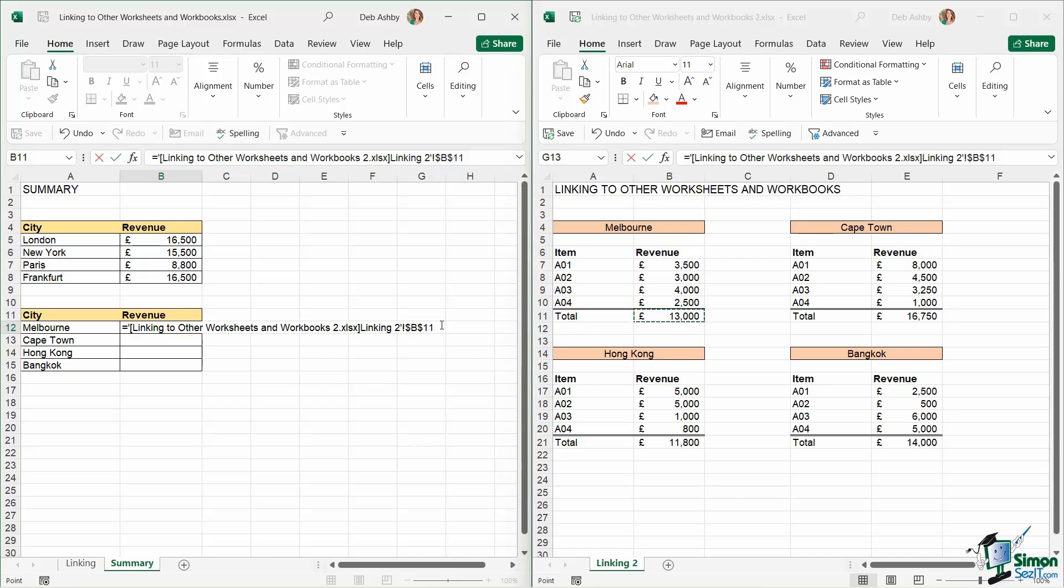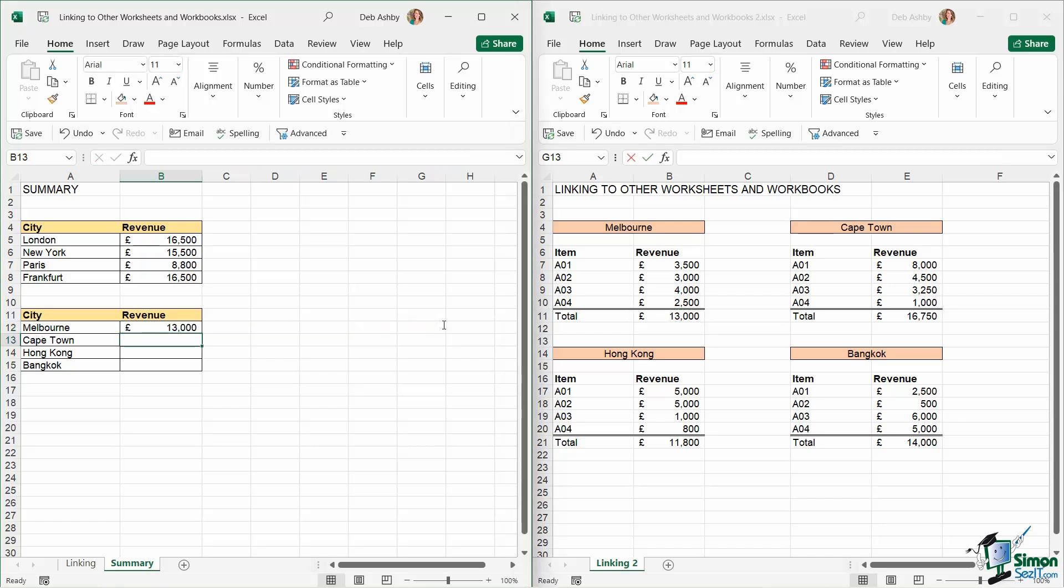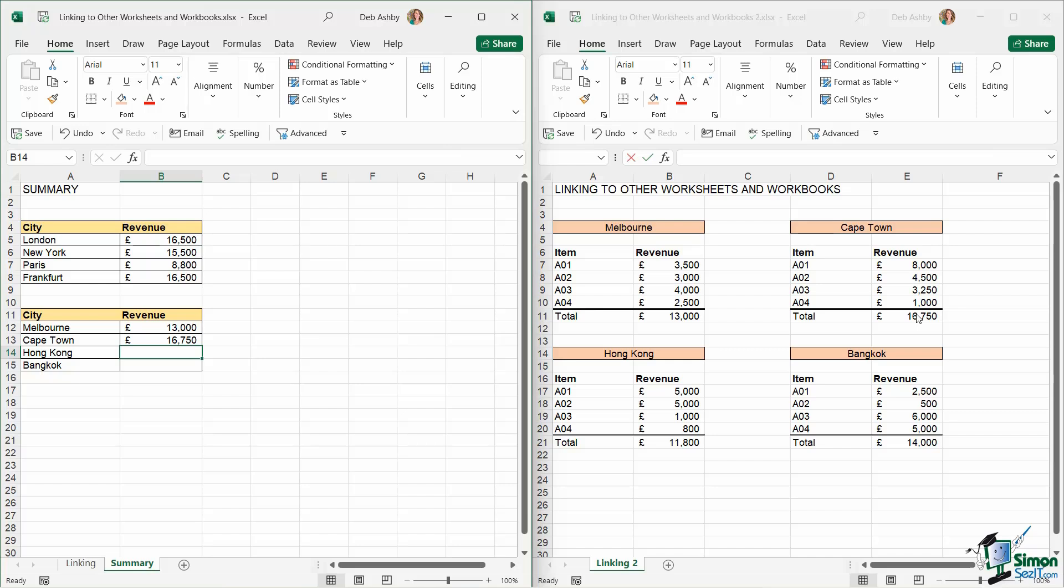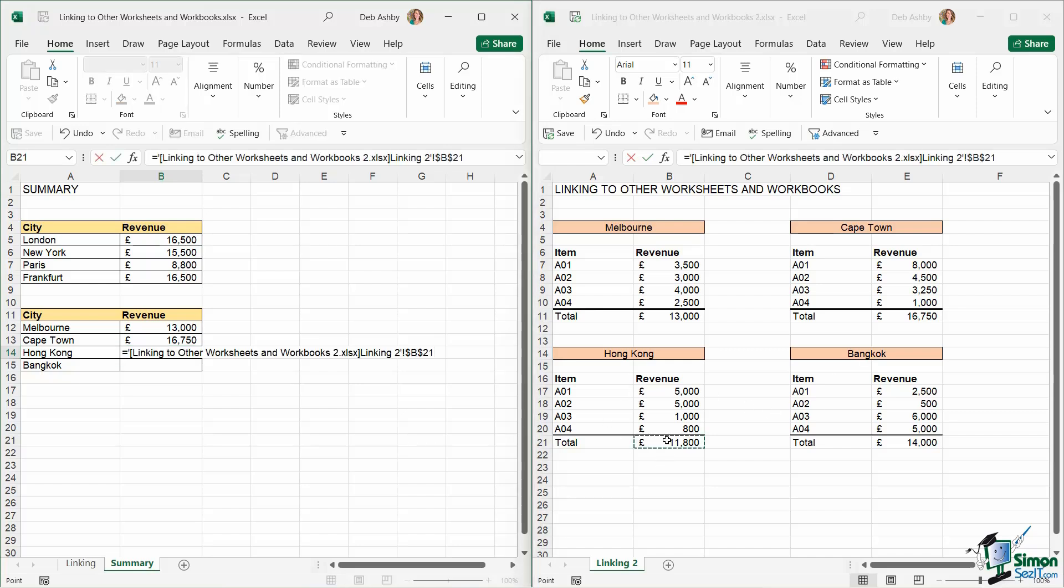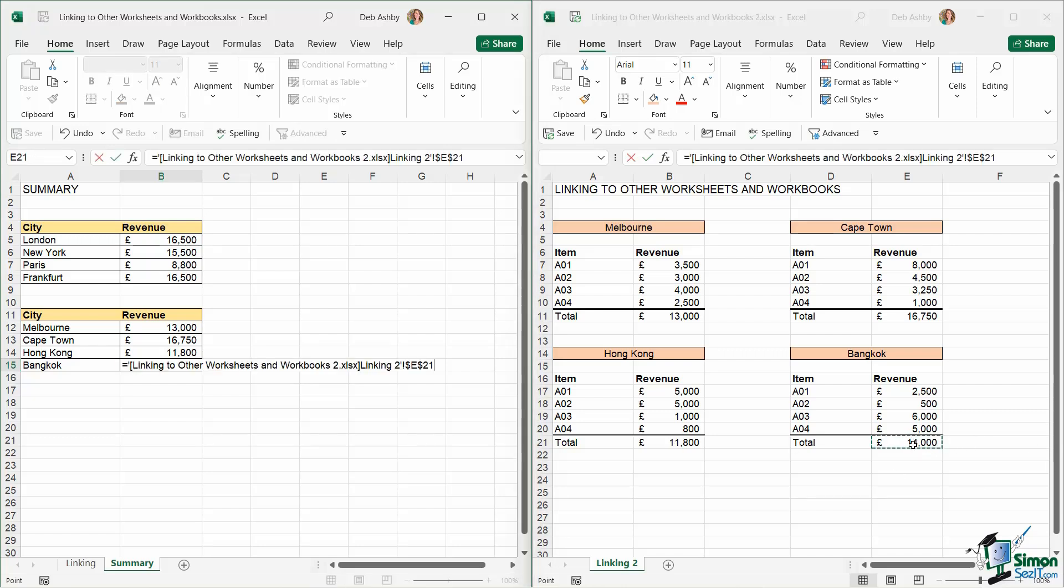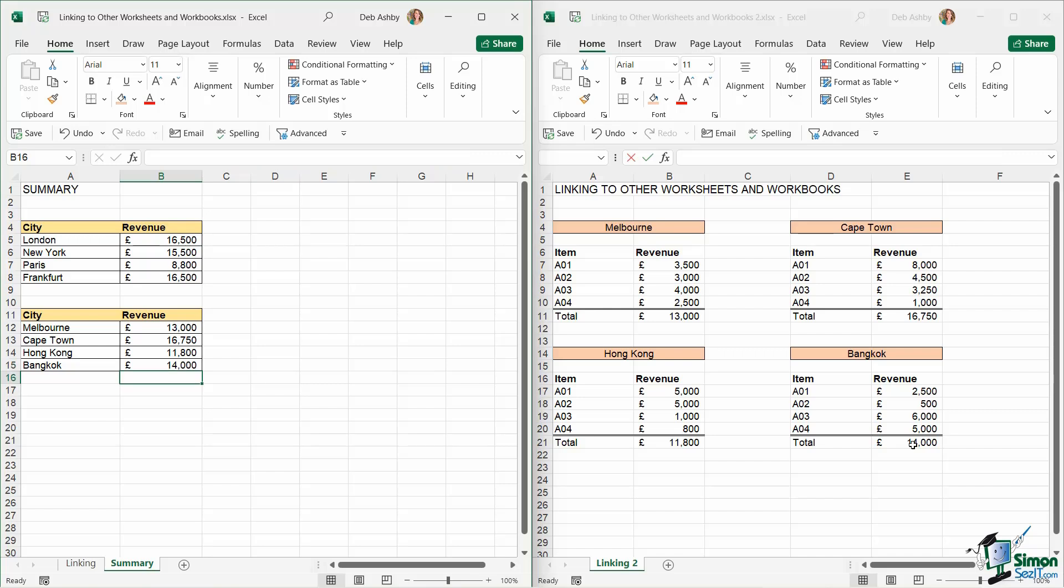And notice that these cell references are absolute by default. Let's hit enter, and it's going to pull that through. Let's do the same for the rest of these. So we're going to say Cape Town and hit enter. Then we've got Hong Kong, and hit enter. And then finally we have Bangkok, and hit enter.